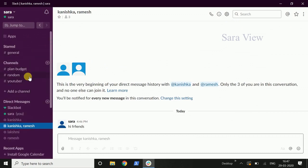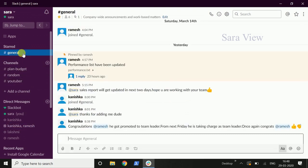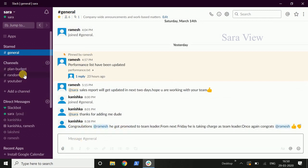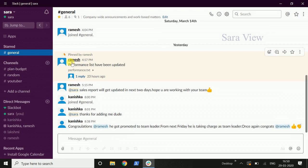Now we will see channels. Channels are important. For direct messages, you can send to individuals. For example, we select the general channel — there are 6 members. Now we can send a message to all 6 members. Channels are important — the main teamwork and communication takes place here.